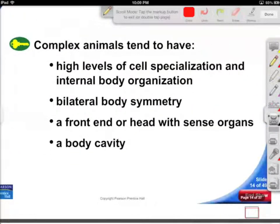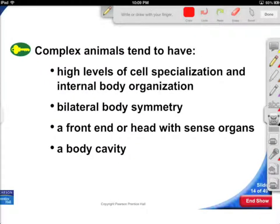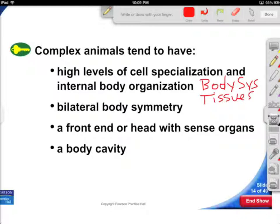So what do complex animals tend to have? Well, they've got a lot of specialization — complex body systems. You'll see tissues become very complex. You get organs, organ systems, etc. The name of the game is specialization.